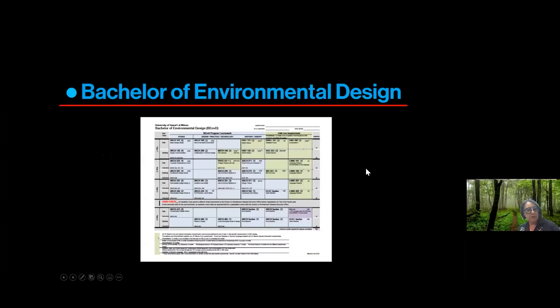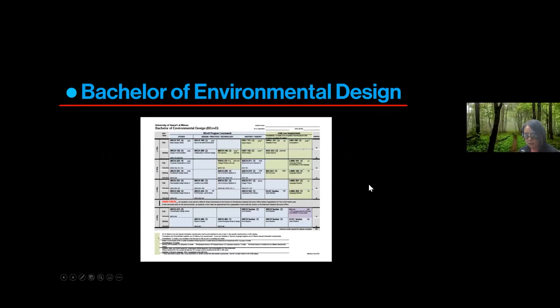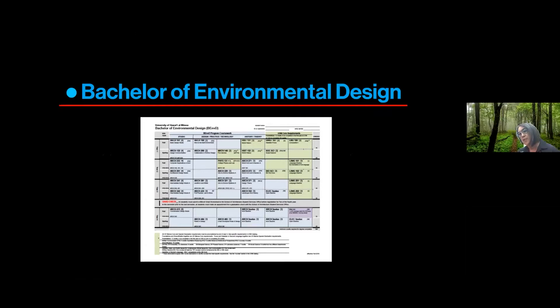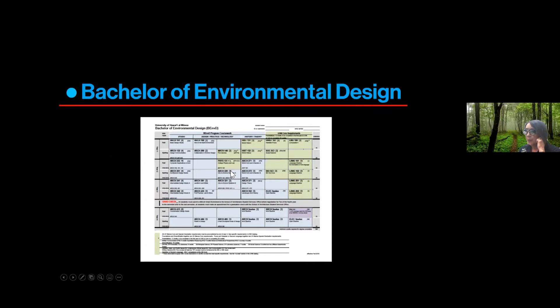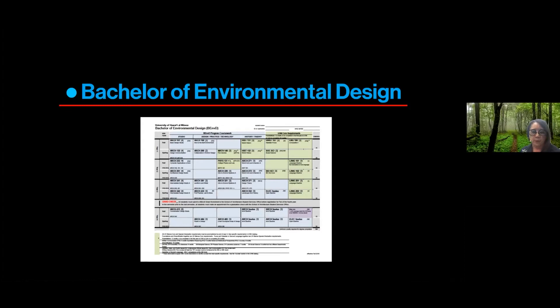So this is the program chart. Now you might be able to take a closer look at this later but what you do need to know about this program chart is that we do run our general education courses alongside of our architecture courses. So if any of you plan to attend a community college before coming to UH Manoa please keep that in mind because the years you spend at the community college will add to the years that you need to be here.